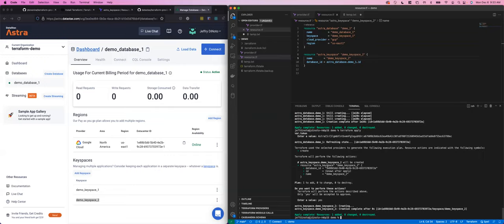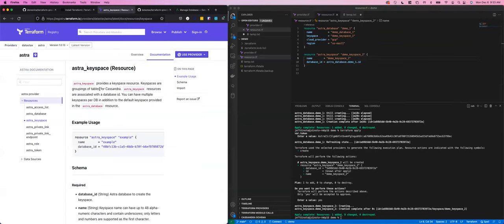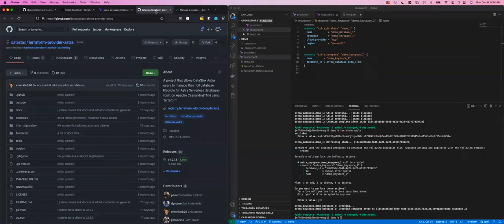That wraps up what we wanted to demonstrate today. If you have questions or interest in the project, you can check out more from the documentation on the Terraform registry — there are examples for how you can use the different resources. If you're interested, you can also check out the source code and get involved in the project over on GitHub. Thanks very much.